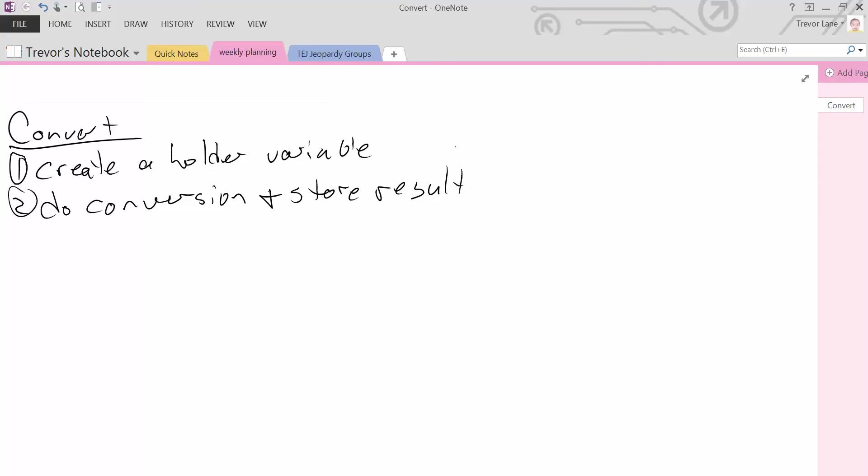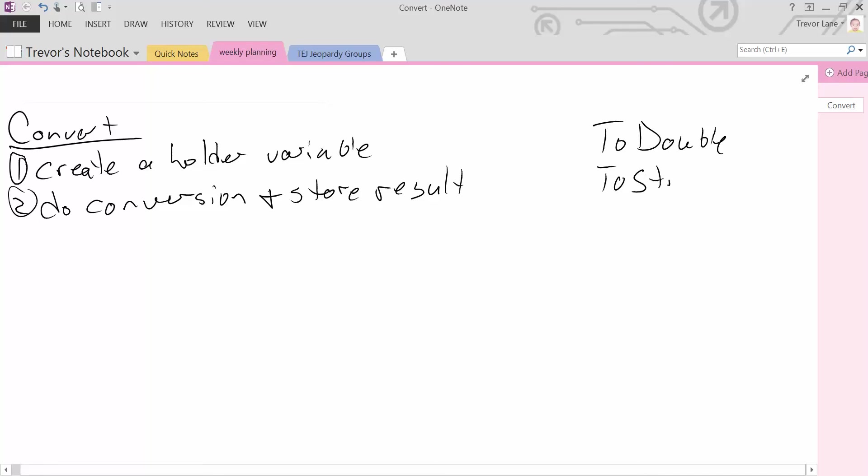We have the ability to convert to double, to string, to bool. We also have the ability to convert to an integer, but an integer is a little special.